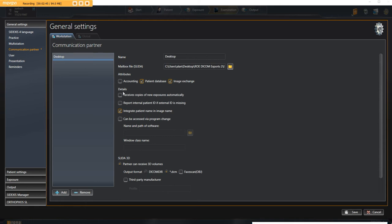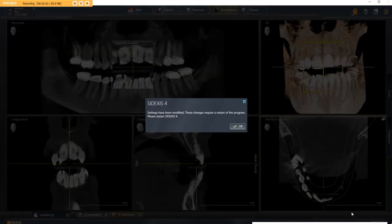Now what I didn't tell you was the first thing you'll do is click add down here, and that will open up all the windows, and you'll add a new communication partner. Click save, and there you go.